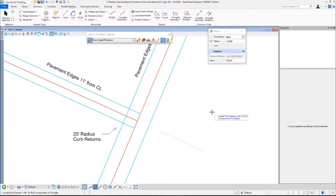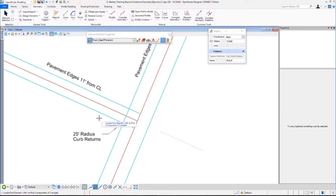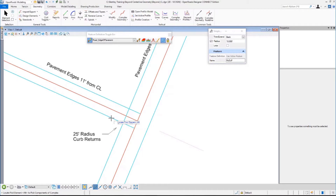All it wants is a radius. I'm going to do 25-foot radiuses here, making sure it is going to use the active feature, which is edge of pavement. What's the first element? I'm going to click that. What's the second element? That one.